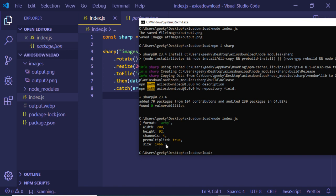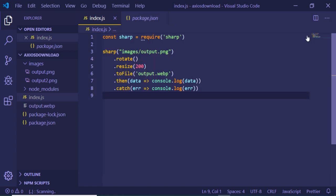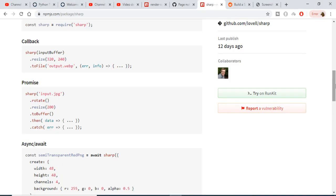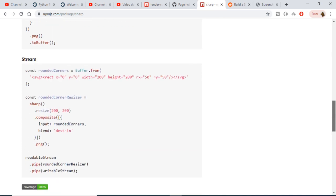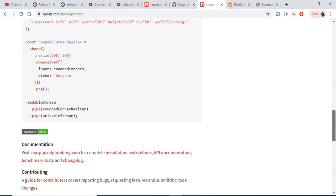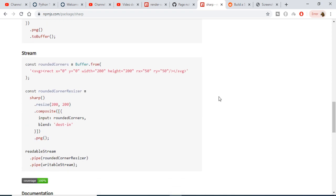So in this way you can just use this module to convert your images into WebP format. You can just read the documentation - some more examples are also there. You can even convert your SVG images also to this WebP format.